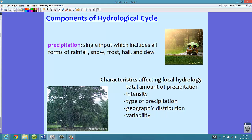Precipitation is a single input, and there's only one input into the water cycle. This single input includes all forms of rainfall, snow, frost, hail, or dew. Any time we have input of precipitation in these forms, that's our first step. Now precipitation has very local hydrological characteristics that affect a local area.